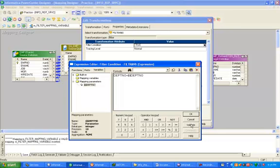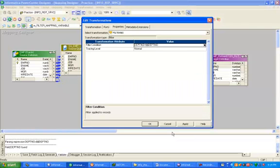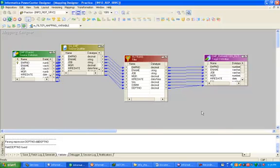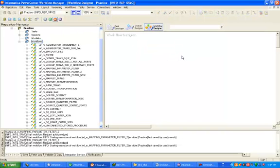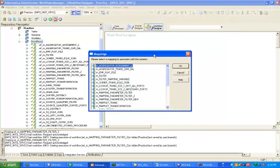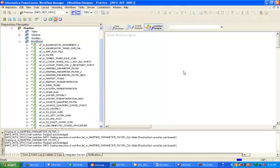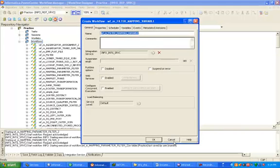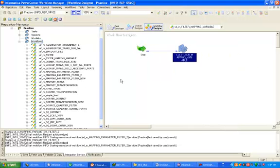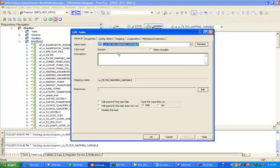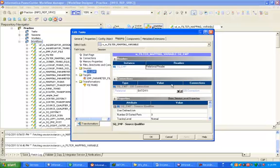We are not hard-coding values here in Informatica. Click on validate, then click OK and apply. Now click on workflow, create a workflow — give it a valid name. Double-click on the session and click on mapping.